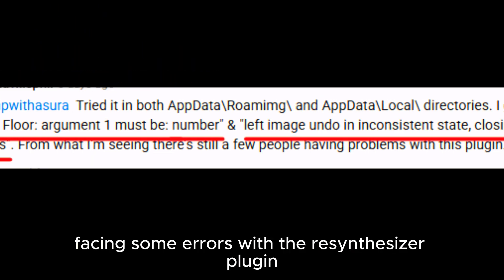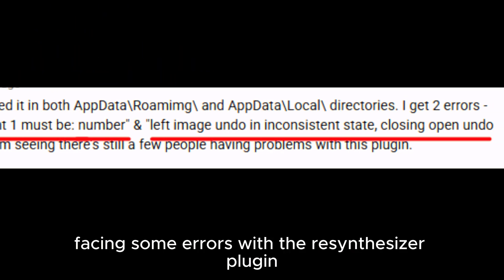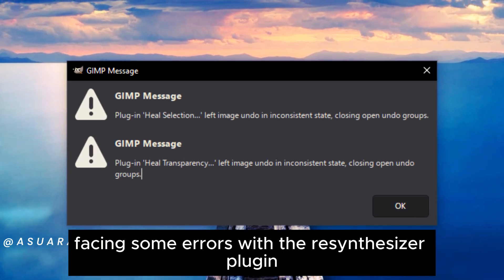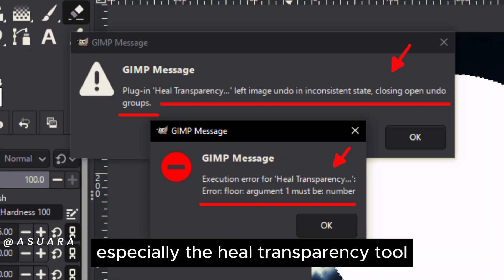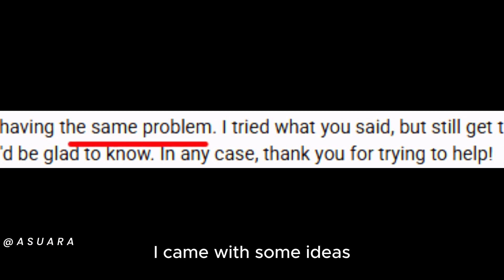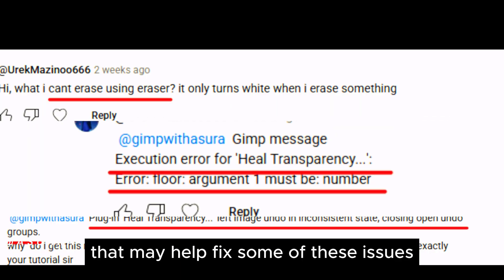So I've got some replies facing some errors with the Resynthesizer plugin, especially the Heal Transparency tool. I came with some ideas that may help fix some of these issues.